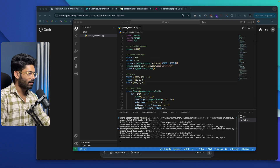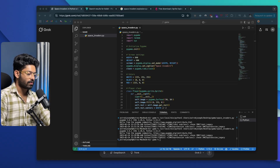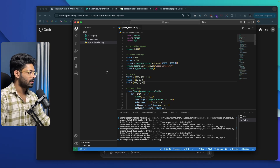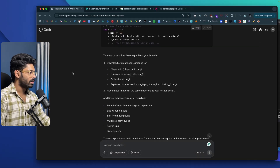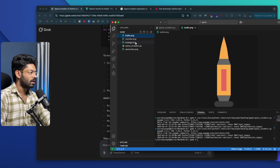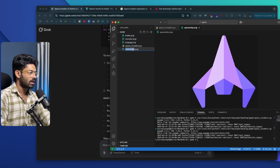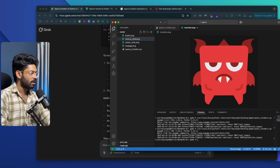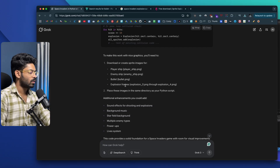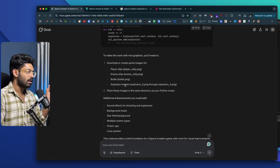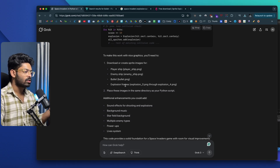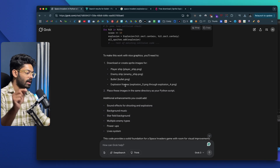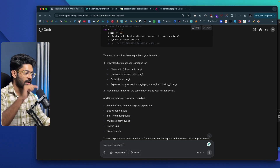Now I need to rename all the files and copy them into the root project folder. I'll drag and drop all images in. I'll rename the bullet file to bullet.png, the spaceship to player_ship.png, the alien to enemy_ship.png, and the explosion sprite sheet accordingly. Then I'll let Grok know I'm using a sprite sheet so it can modify the code to extract individual frames from that single image.